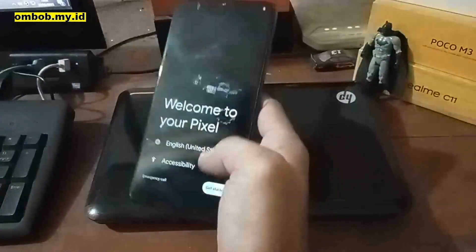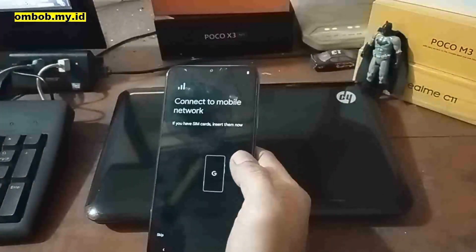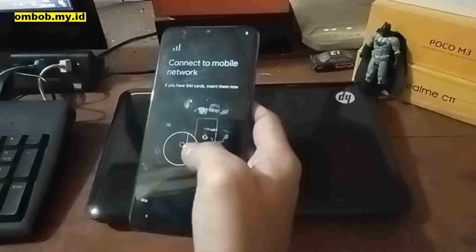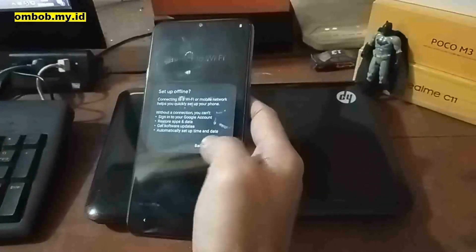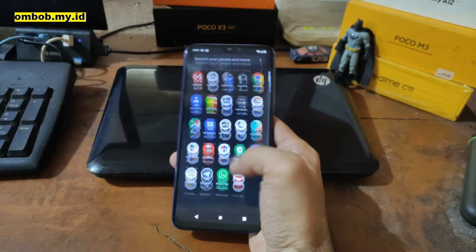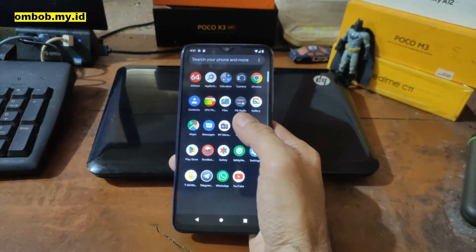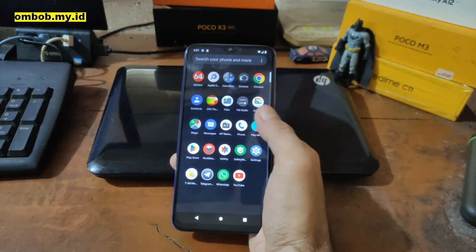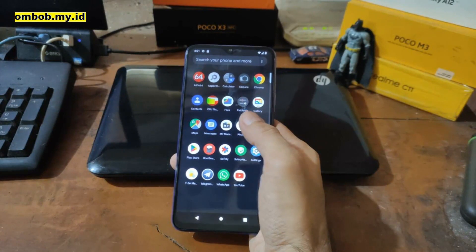Here we go — now we are at the welcome screen. All you need to do is tap Next until you get to the home screen. Now we are at the home screen and I've already installed several apps to test the phone.